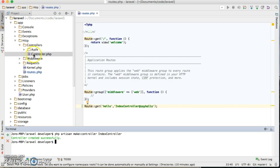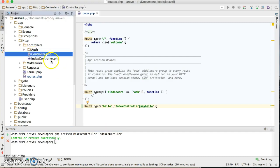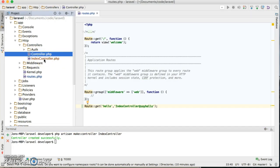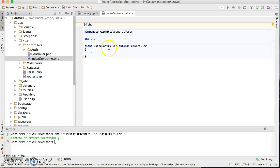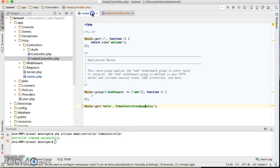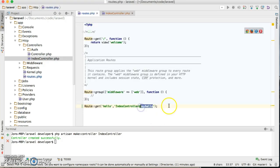And that created index controller right there. You can open up, we do have the class which we have the controller. Now we have to create this say hello action.